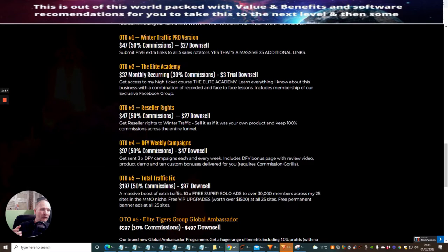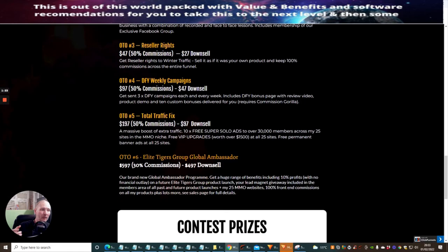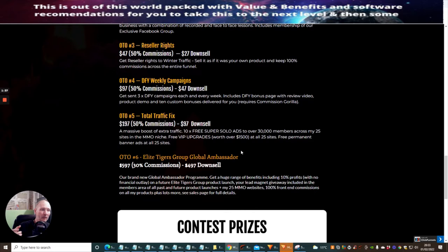OTO4 is Done For You Weekly Campaign at $97. You get sent three times done for you campaigns each and every week, includes done for you bonus page and review video, product demo and 10 custom bonuses delivered for you. This does require Commission Gorilla. OTO5 is Total Traffic Fix - a massive boost of extra traffic, 10 times free super solo ads to over 30,000 members across his 25 sites in make money online with free VIP upgrades. That is incredible.